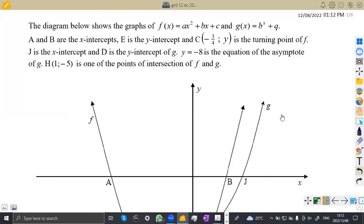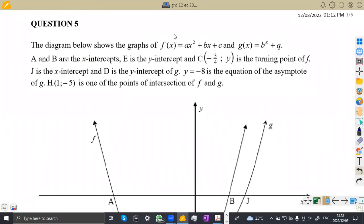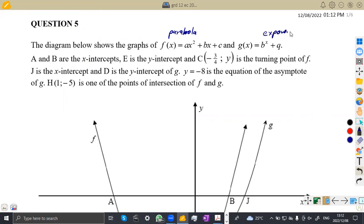The first part here: we are given that the graph below shows the graphs of f(x), which is given as ax² + bx + c — which is a quadratic, so this is our parabola. We must know the format. And we have an exponential function which is of b to the exponent of x plus q. A and B are the x-intercepts, E is the y-intercept, and C is the point negative 3/4 y, which is the turning point of f.